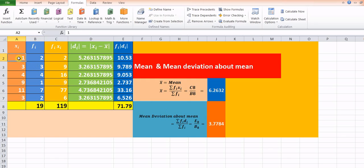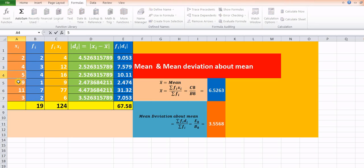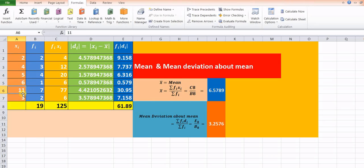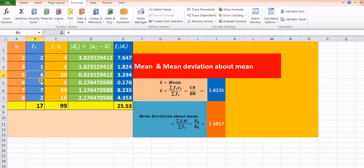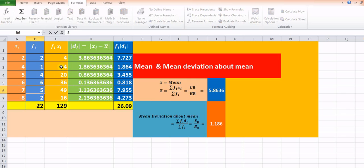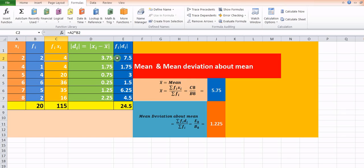Similarly, here we can choose some different values of the variable and corresponding frequencies — just taking some random values again, with corresponding frequencies of, say, 5 and 2. We will get the required values of the mean as well as the mean deviation about mean. In this way, we can calculate the mean and mean deviation about mean using a spreadsheet.